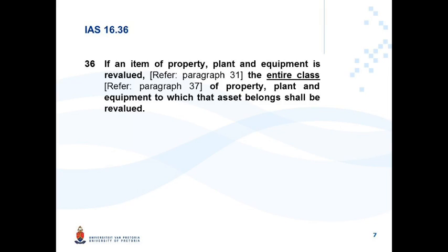Paragraph 36 — a main principle: if an item of PPE is revalued, the entire class of PPE to which that asset belongs shall be revalued. A class of PPE includes land, buildings, machinery, equipment, vehicles, etc. So if you want to revalue a vehicle, you have to revalue all your vehicles — but you can still have equipment carried at the cost model.